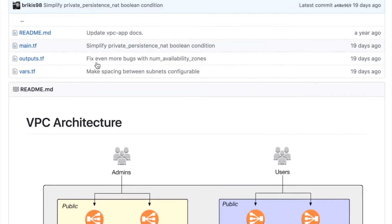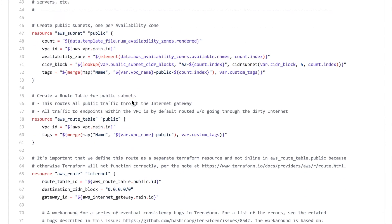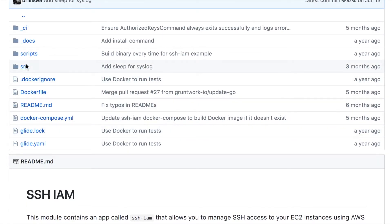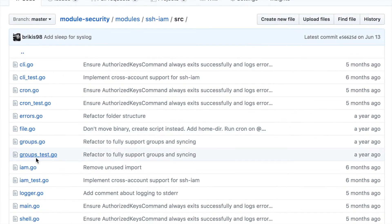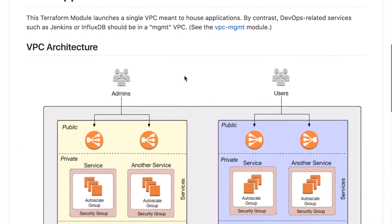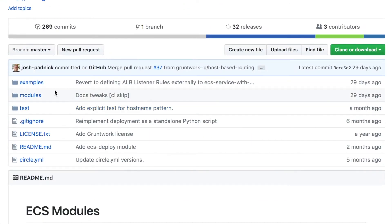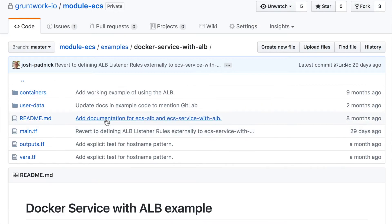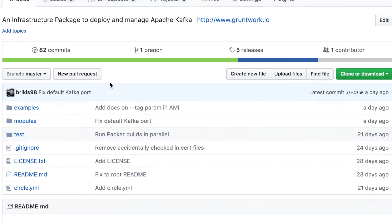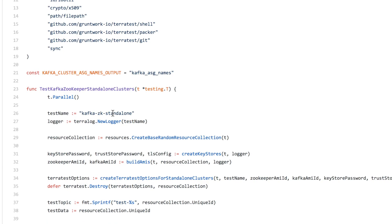The code is written in a few languages, including Terraform, which we're using here to declare VPCs and route tables and subnets, as well as Go, which we use to build utilities such as SSH-IAM that allow you to grant and revoke SSH access to your servers using IAM users and IAM groups. All of the code is thoroughly documented. There's also plenty of example code that you can deploy in a couple clicks to see exactly how all of these modules work. There are also automated tests for every example that deploy the code and make sure it does exactly what we expect.